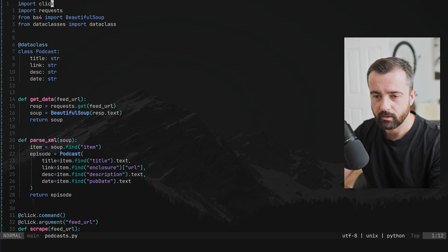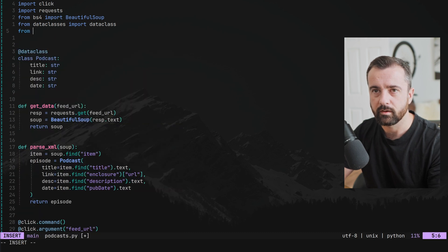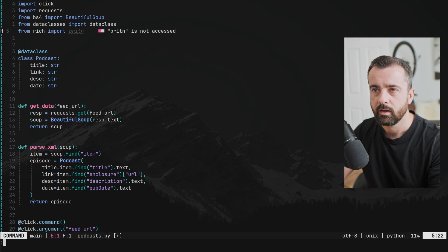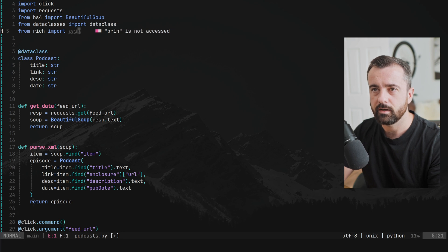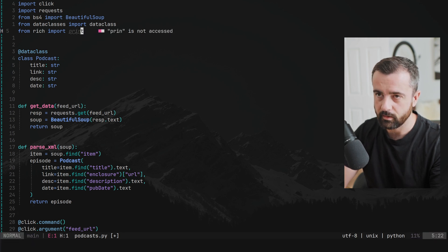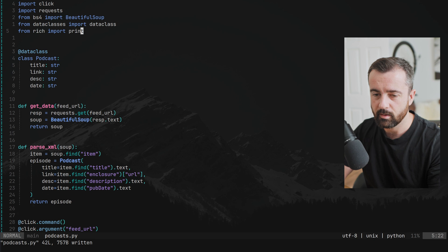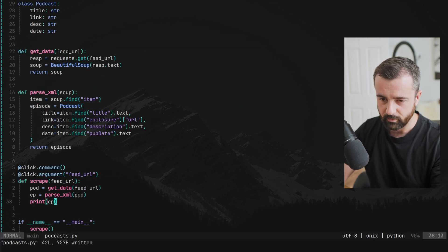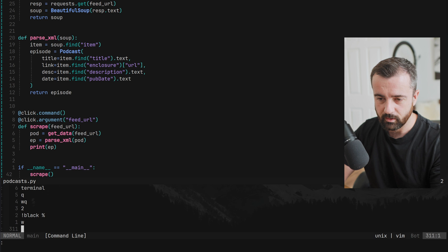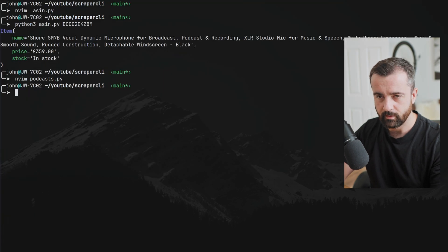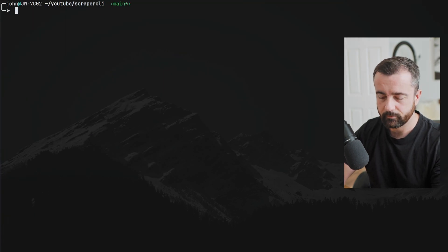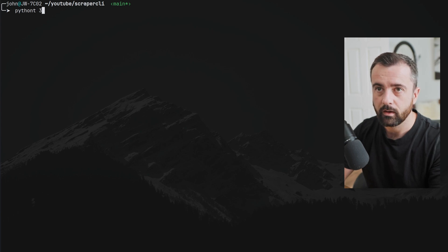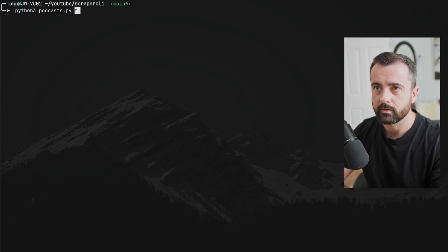I'm also going to import print from rich — you absolutely don't have to do this, it's just so it looks a bit nicer in the terminal when we run it. Save and exit.